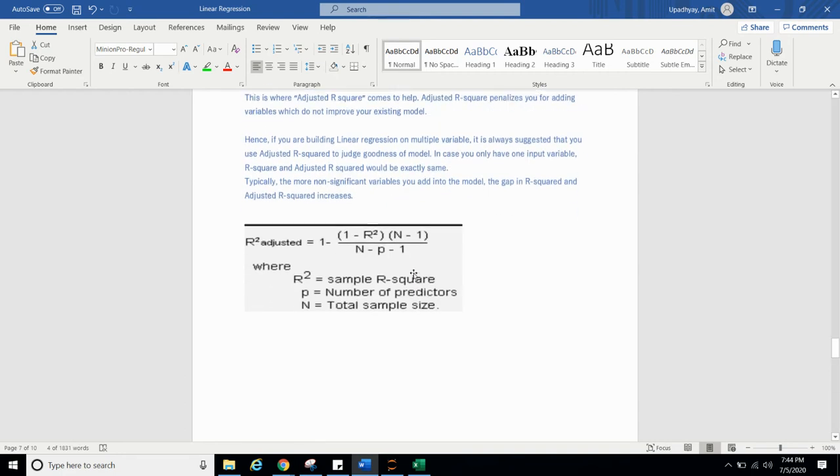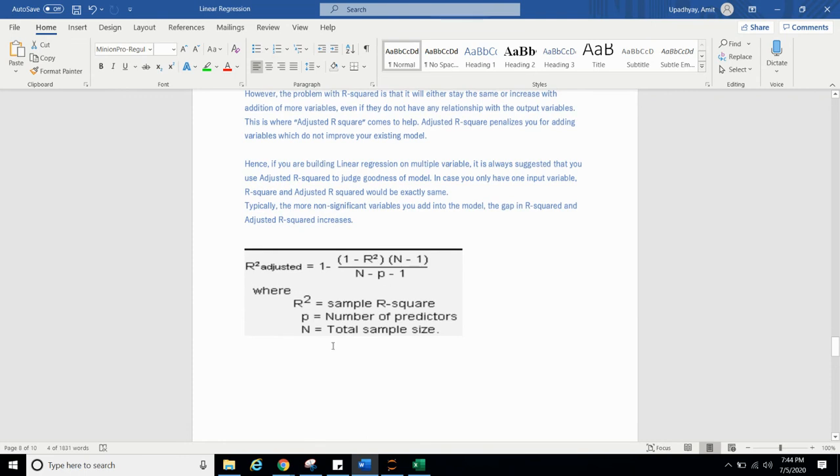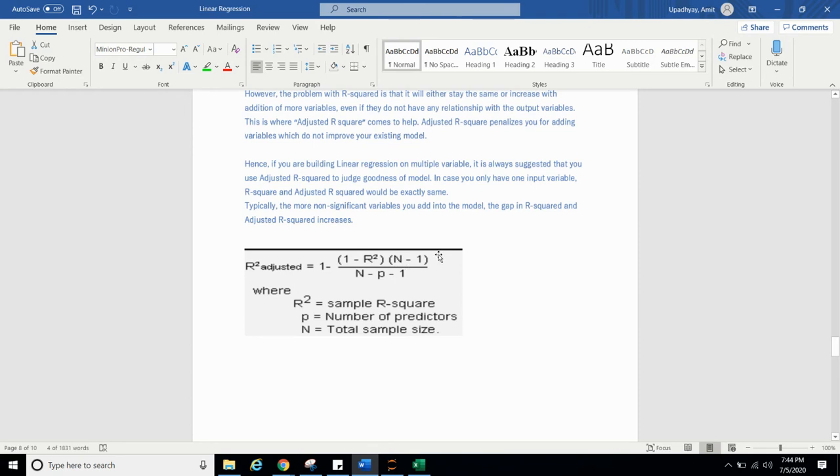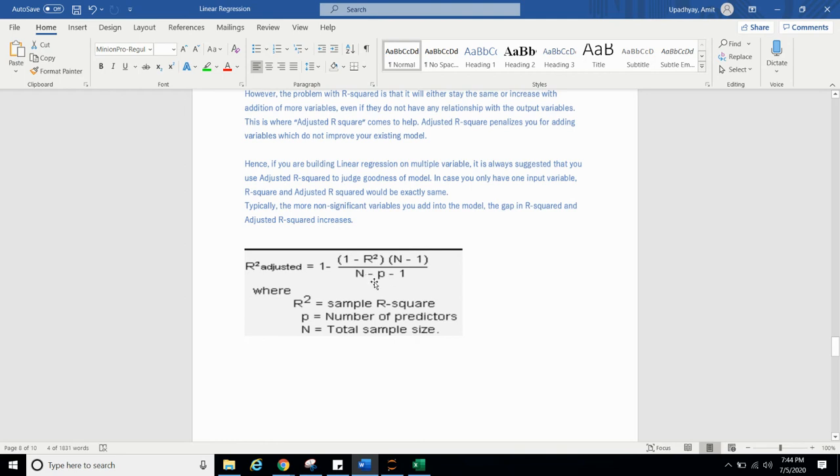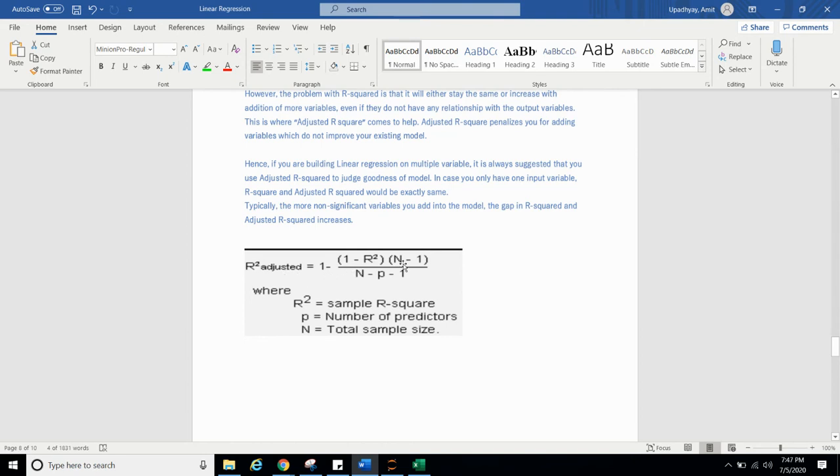So we will see the formula of adjusted R square. R square adjusted is 1 minus (1 minus R square) times (N minus 1) upon (N minus P minus 1). Where R square is sample R square which we have already calculated for the sample. N is the total sample size. P is number of predictors or you can say number of features. So suppose if you add a new feature, so you are subtracting it from N. So this denominator value will get decreased. If it gets decreased, the fraction value gets increased. When it gets increased, when you will calculate 1 minus this value, bigger fraction value means you will get a small value. So R square adjusted value will decrease.